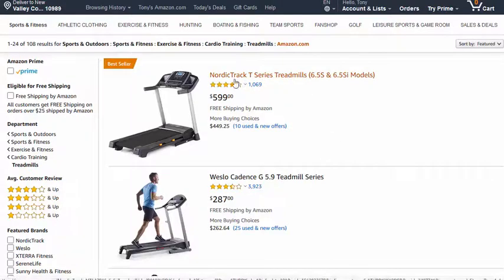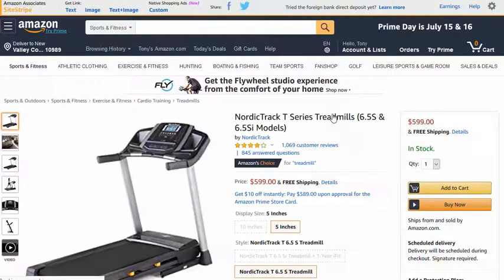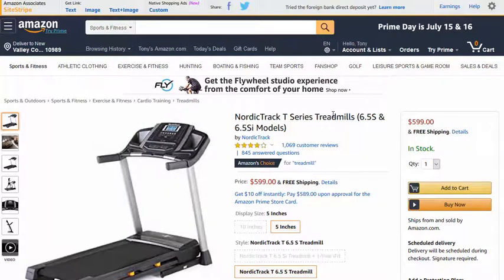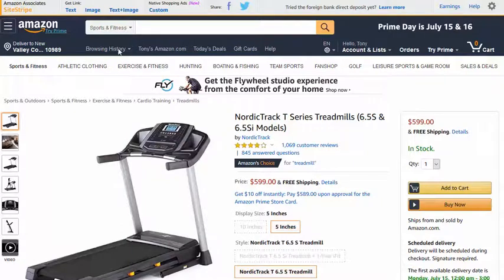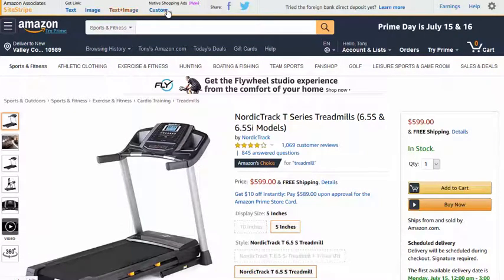So let's say I wanted to promote this treadmill. We'll click on it and give the page a few seconds to load. Once you become approved as an Amazon affiliate and you're logged in, you have this bar at the top which is called the SiteStripe bar. This is where you get your actual links to promote the products.